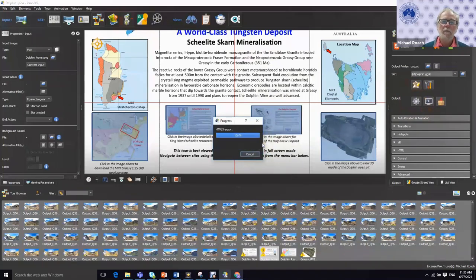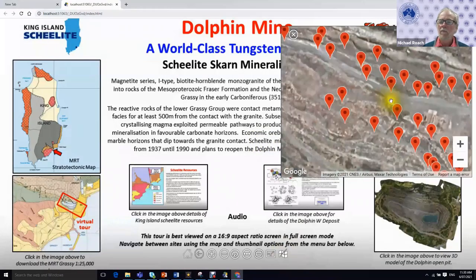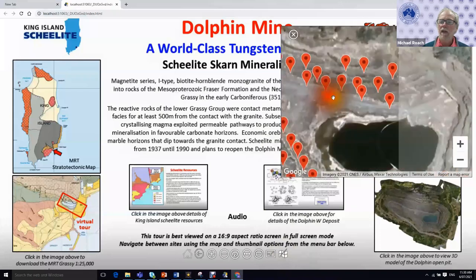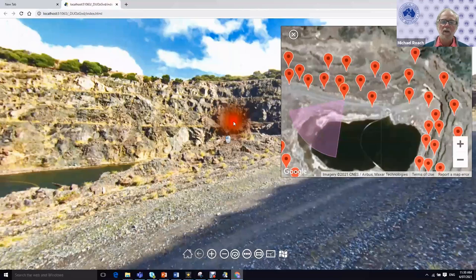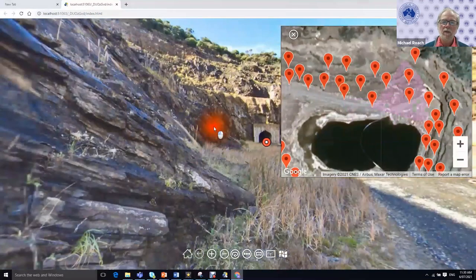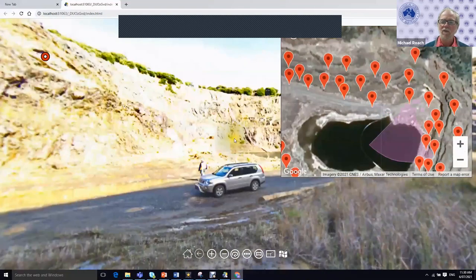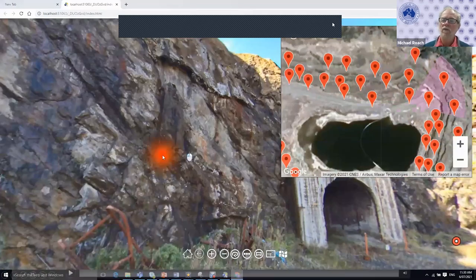Then we build the tour and fire it up into a web browser. Here we have that tour just produced in the web browser, and we can now navigate through the mine. We're now on one of the benches going down towards the previous underground portal — difficult light conditions with extreme contrast, but this gives you an idea of the process of building a virtual tour.